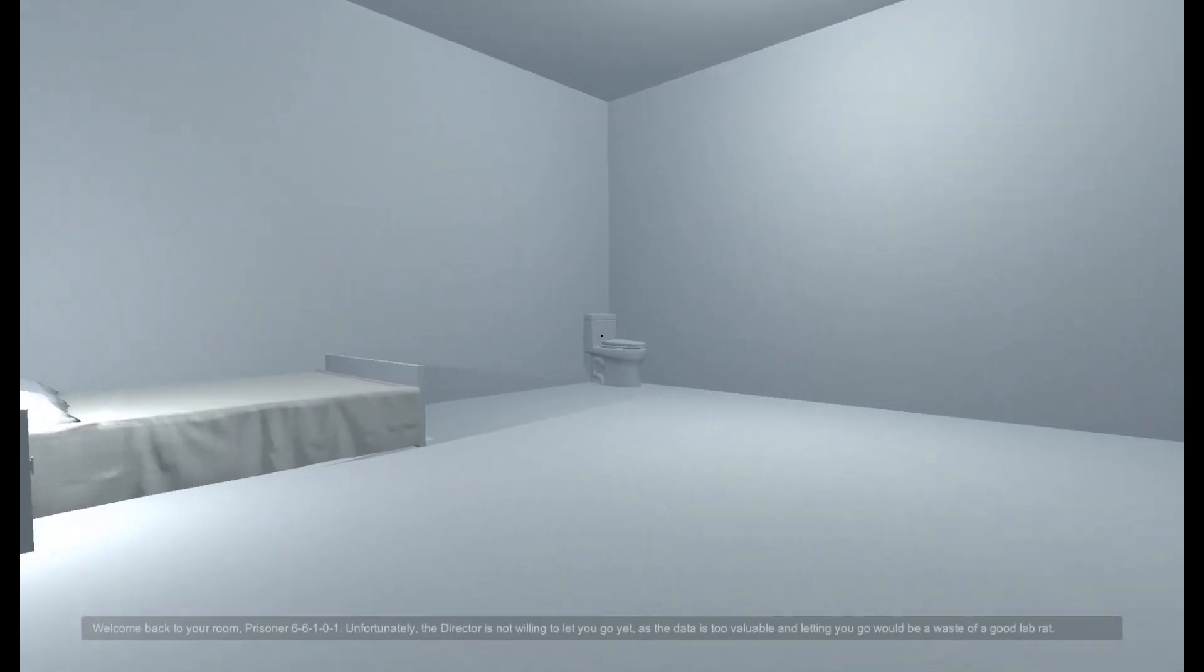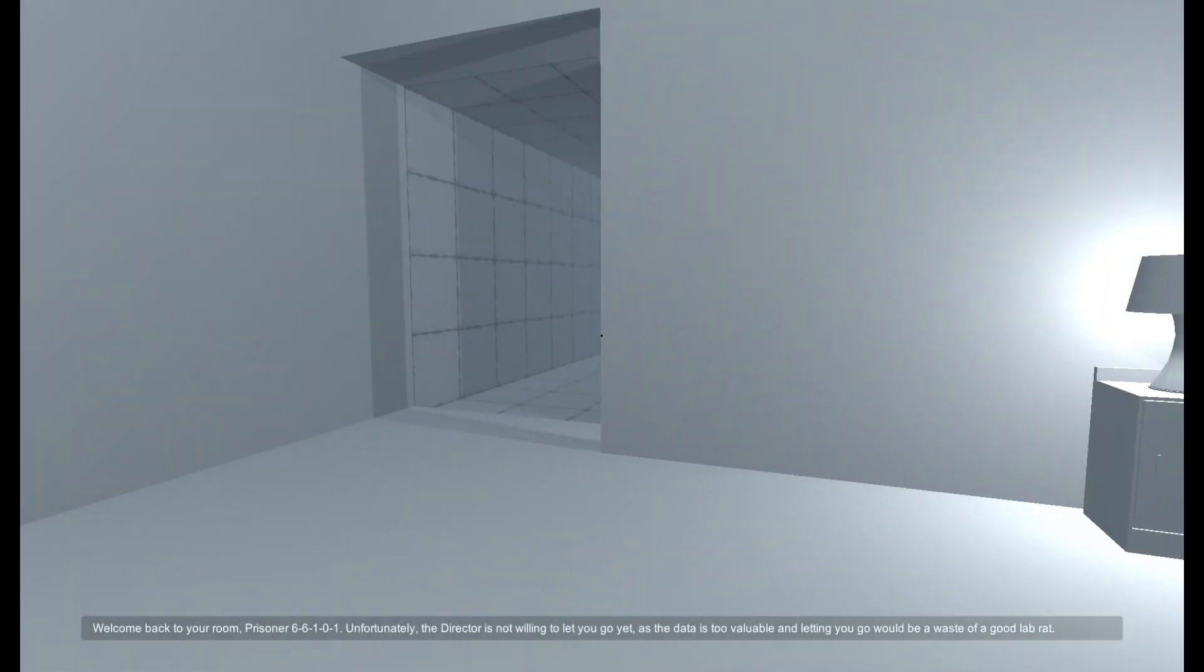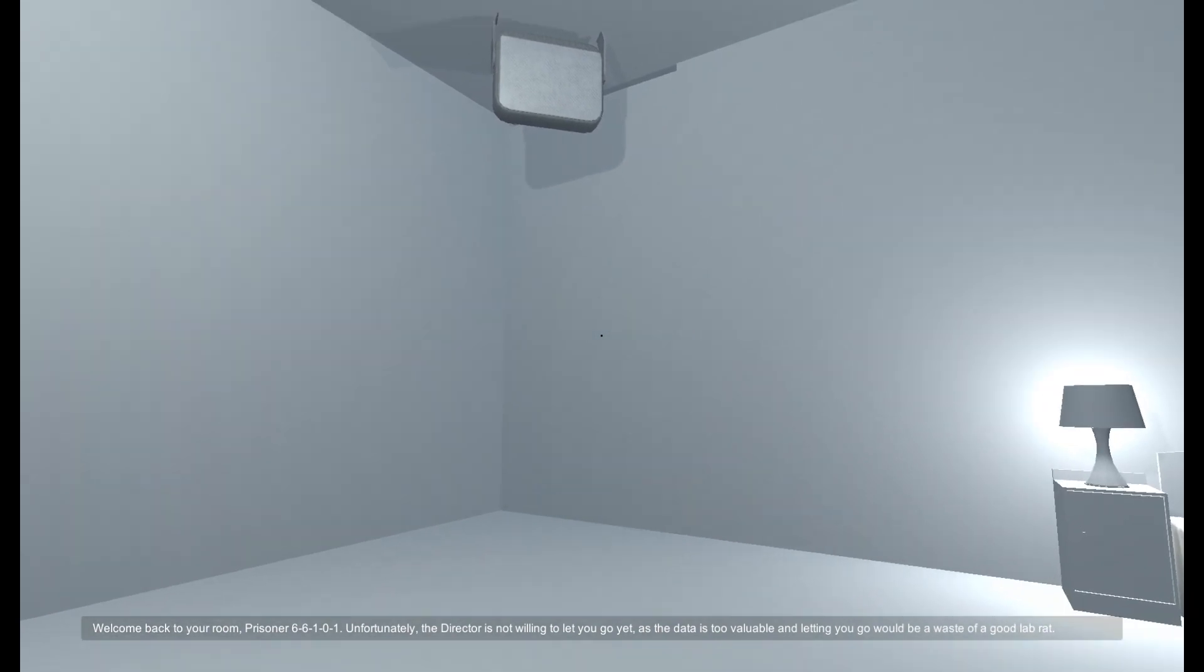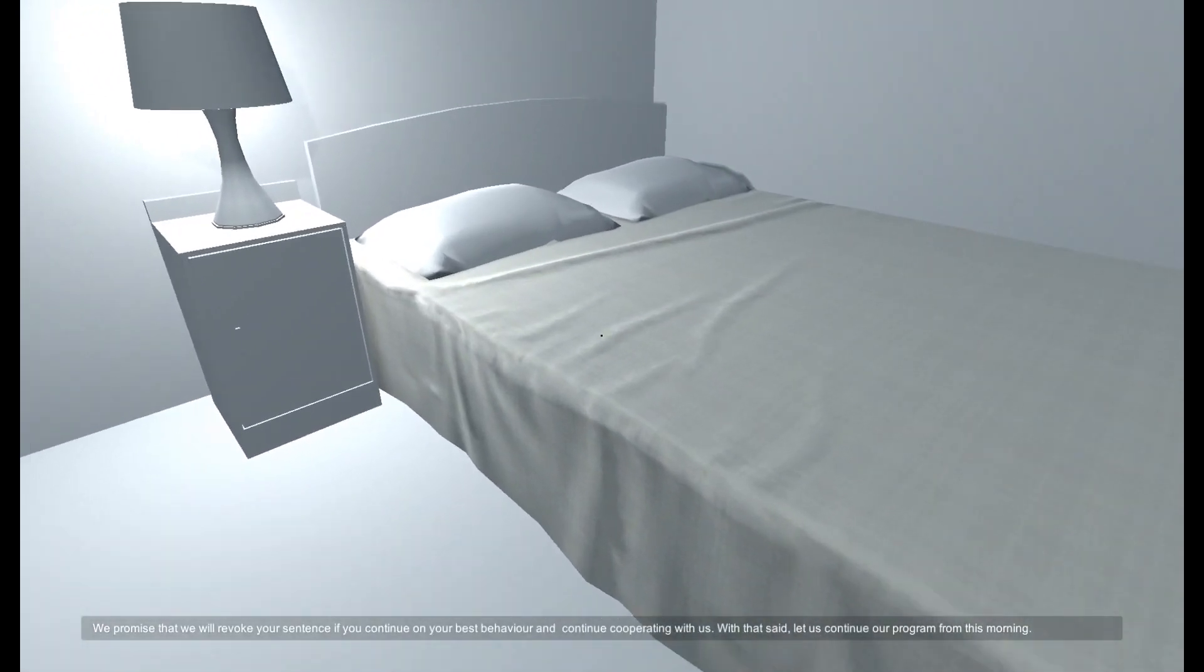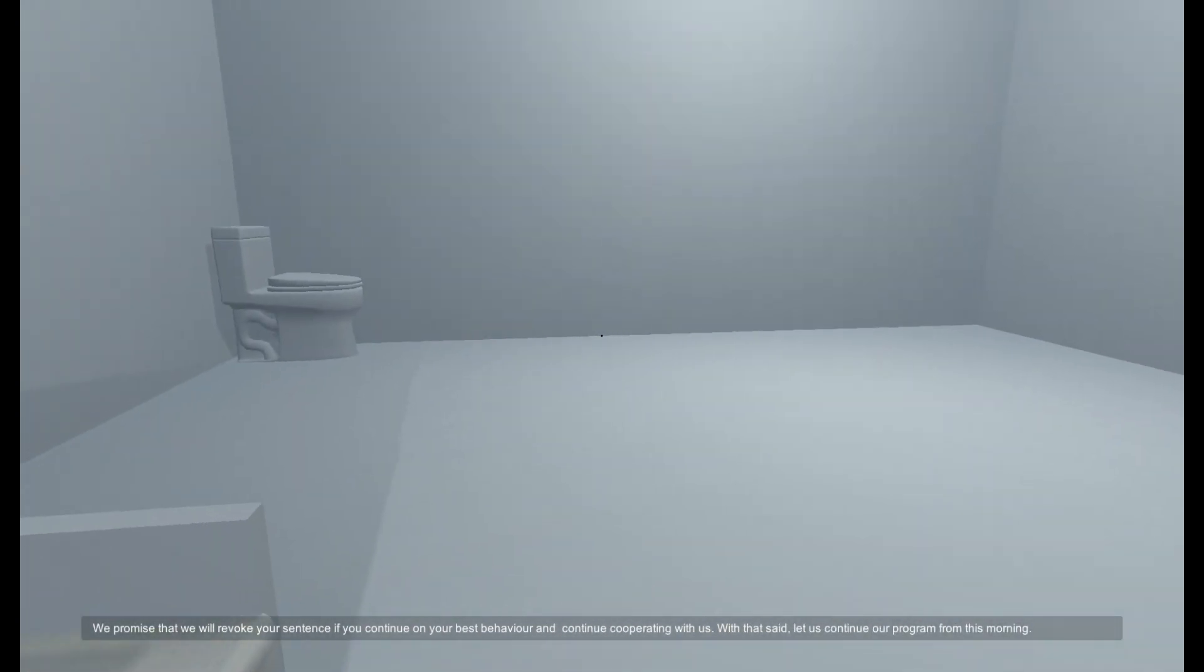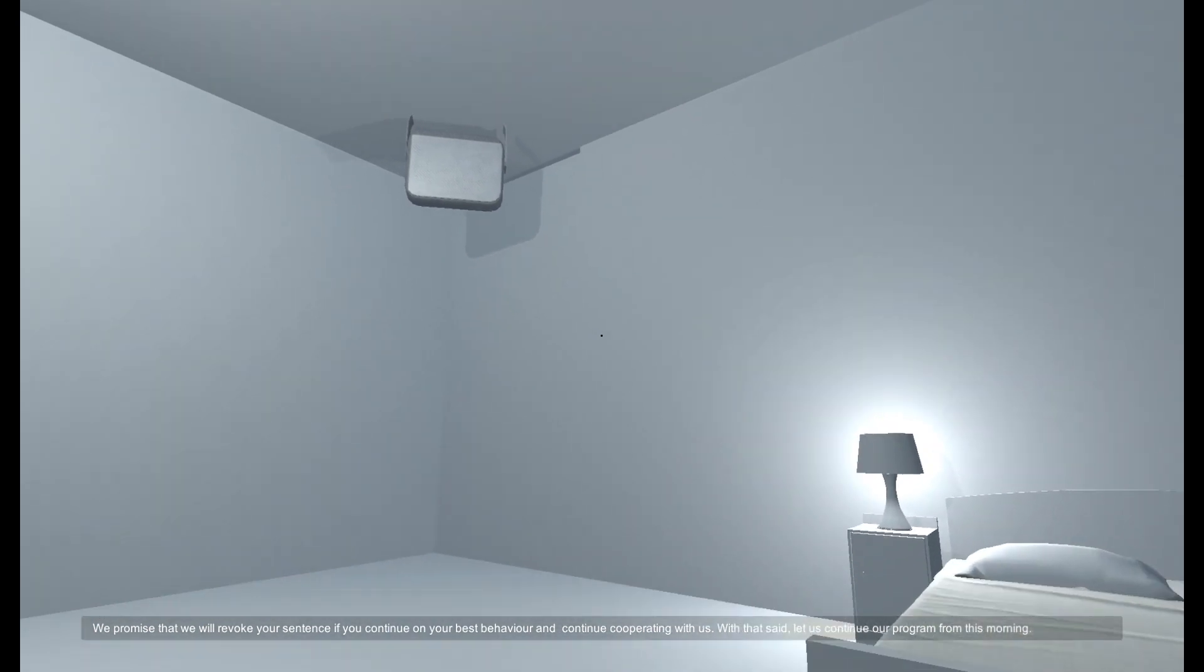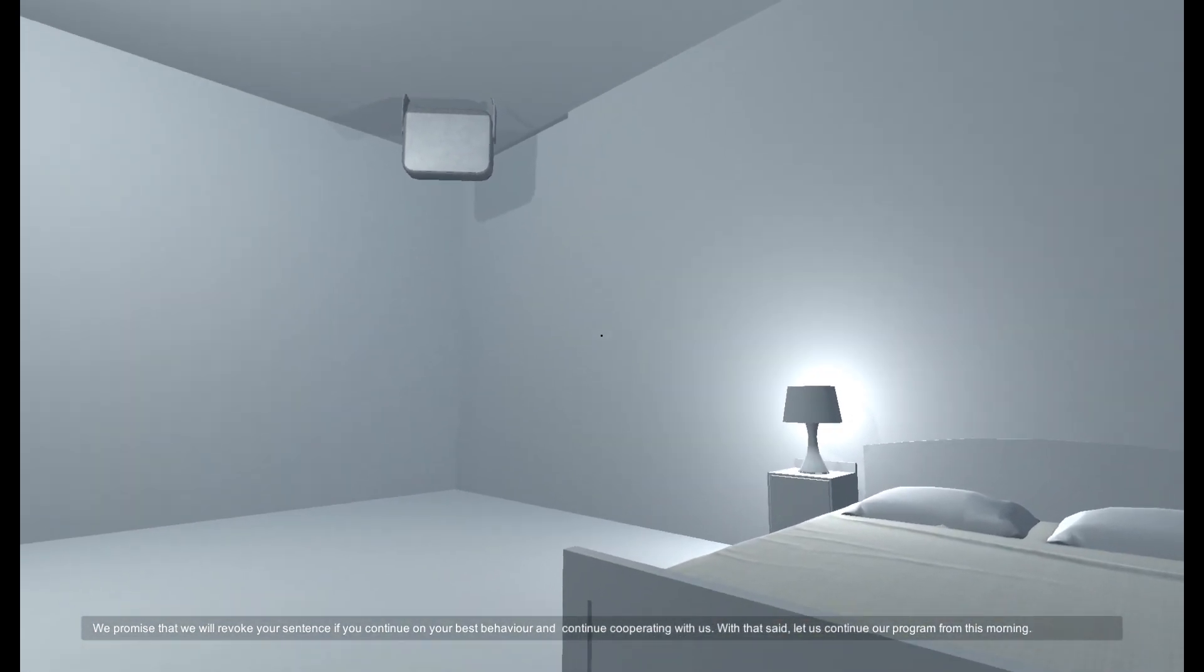Welcome back to your room, prisoner 66101. Unfortunately, the director is not willing to let you go yet, as the data is too valuable and letting you go would be a waste of a good lab rat. We promise that we will revoke your sentence if you continue on your best behavior and continue cooperating with us. With that said, let us continue our program from this morning.